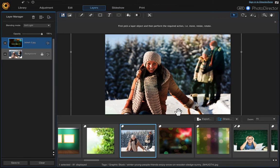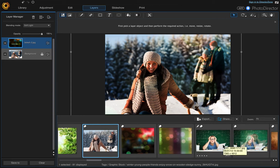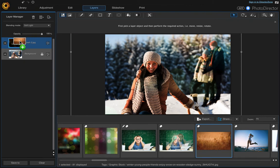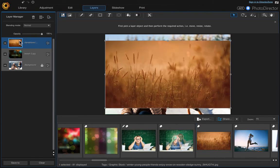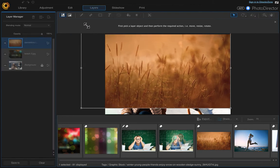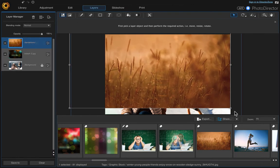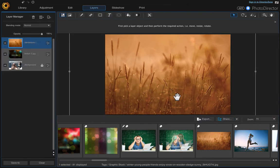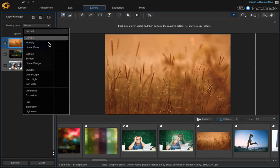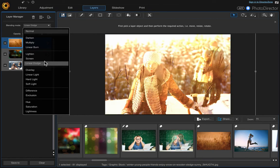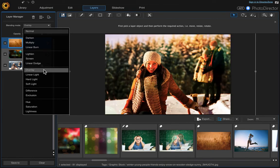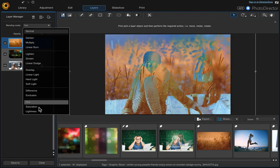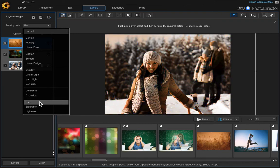And then if you wanted to add a second overlay, you could do that. Let's try this one. Let's click it and drag it, and again we need to resize it. And change the blending mode. And I'll click soft light.